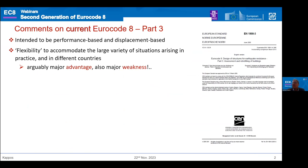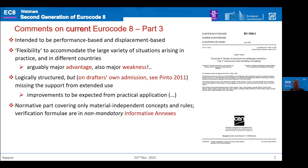A couple of comments to give some context — why we had to change the things we changed. The current code is intended to be performance-based and even displacement-based. It has some flexibility to accommodate the large variety of situations that arise in practice and in different countries. This holds for most of the Eurocodes. It is an advantage because of the flexibility, but it is also the major weakness in the sense that you are trying to keep everybody happy, which is not an easy thing.